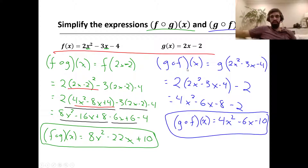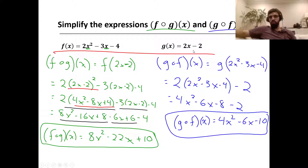For g of f of x, we take f of x as our input for g. So f of x — which is 2x squared minus 3x minus 4 — becomes the input for g. We replace x in the g function with that expression in brackets: 2 times (2x squared minus 3x minus 4) minus 2. Distributing the 2 and collecting like terms gives g of f of x equals 4x squared minus 6x minus 10.